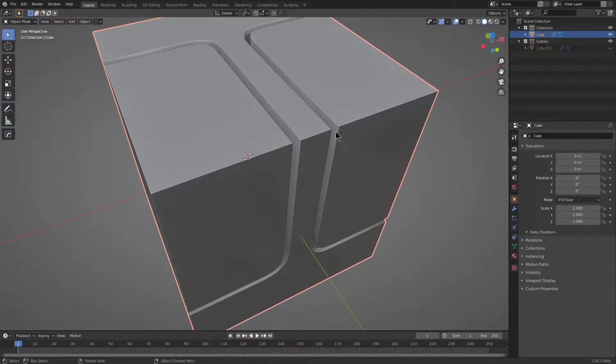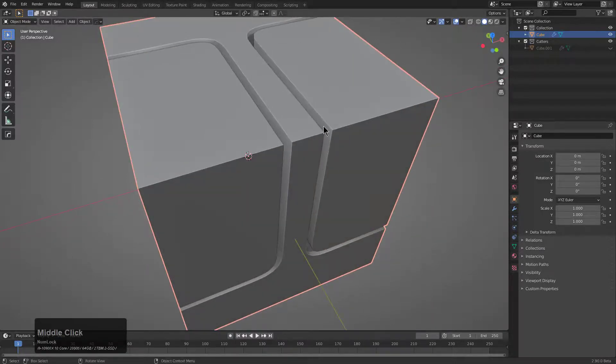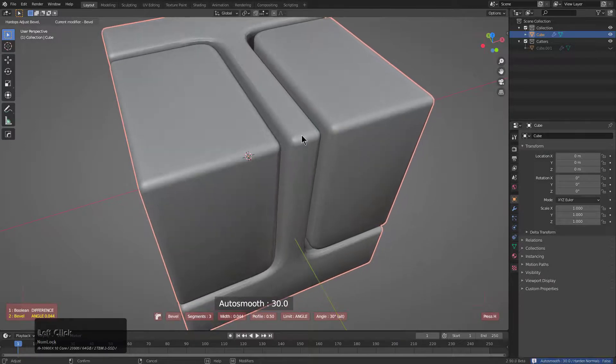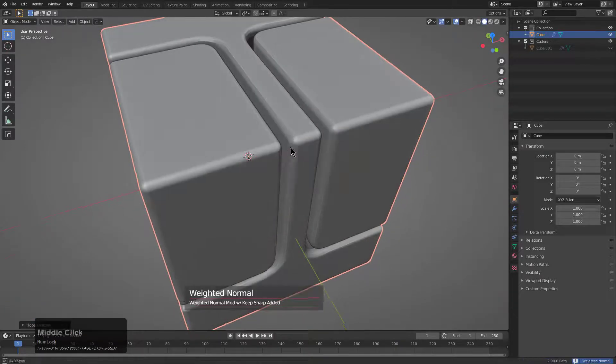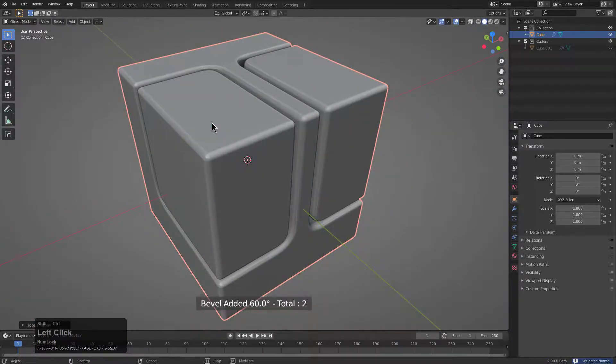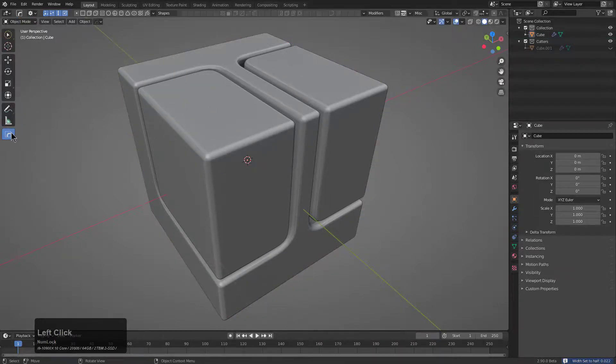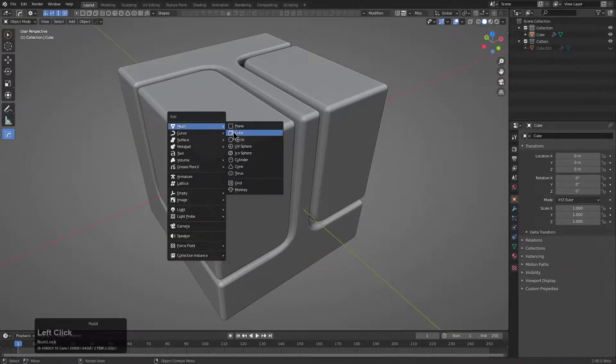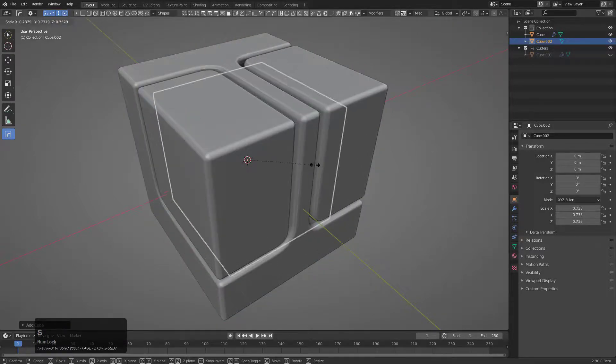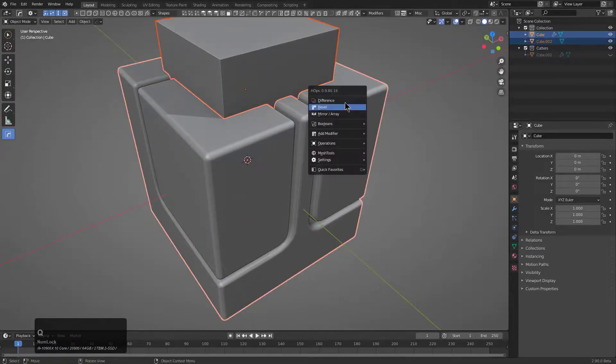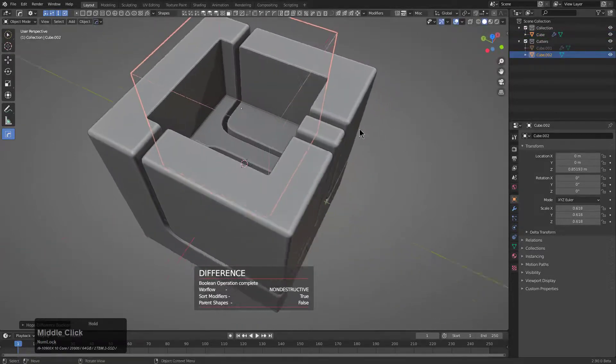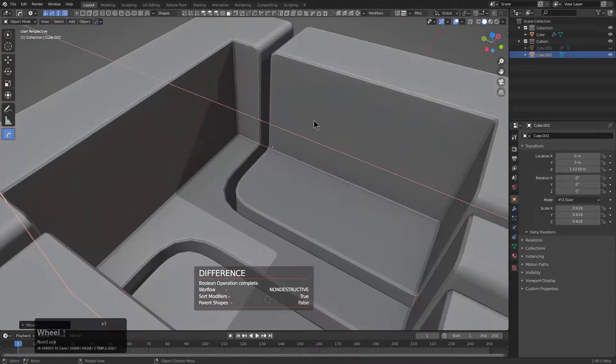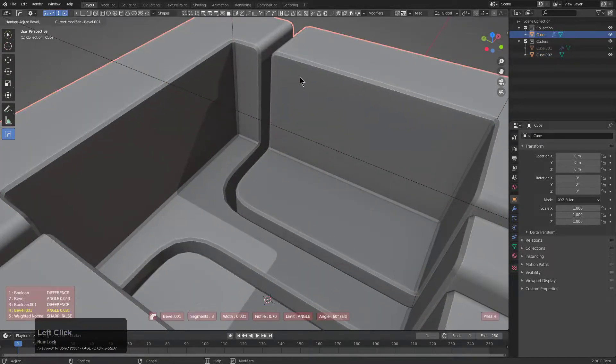But when it comes to Hard Ops, the Q menu is the most straightforward way to get around and actually get the best out of your Hard Ops experience. So in most of the content that you see from me, I actually tried to go into Box Cutter there because I was automatically thinking.